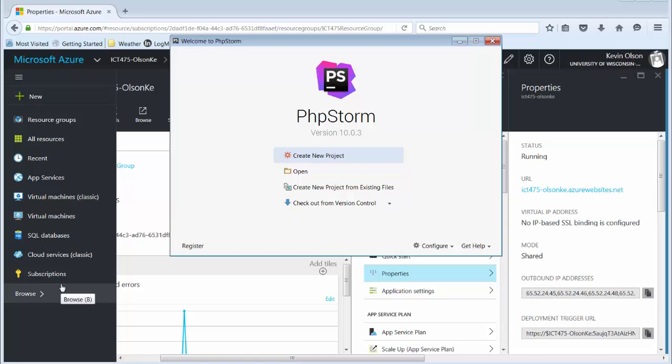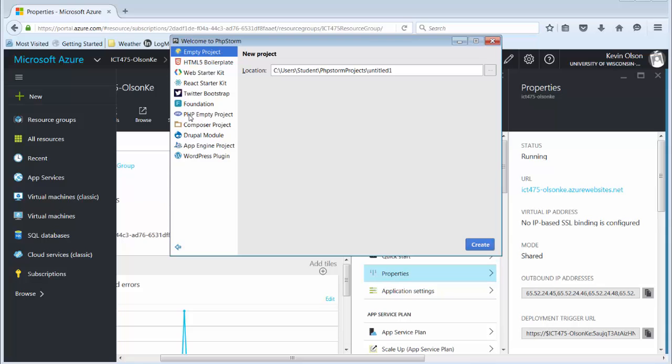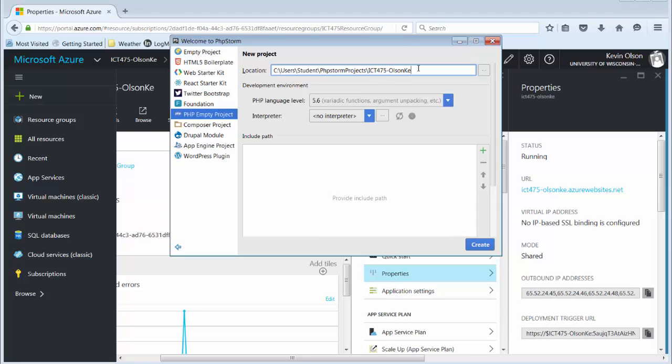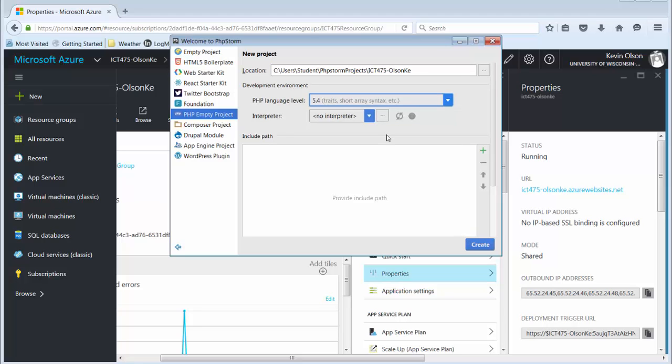We haven't set up a project before, so we're going to create a new project. At this point, in the left column, we will say it's a PHP Empty Project. The location, I want you to create a special directory called ICT475-yourusername. Here, we need to change the PHP language to 5.4. That's what's automatically installed on your server. We're not going to use an interpreter, so we don't have to specify one. Go ahead and click Create.